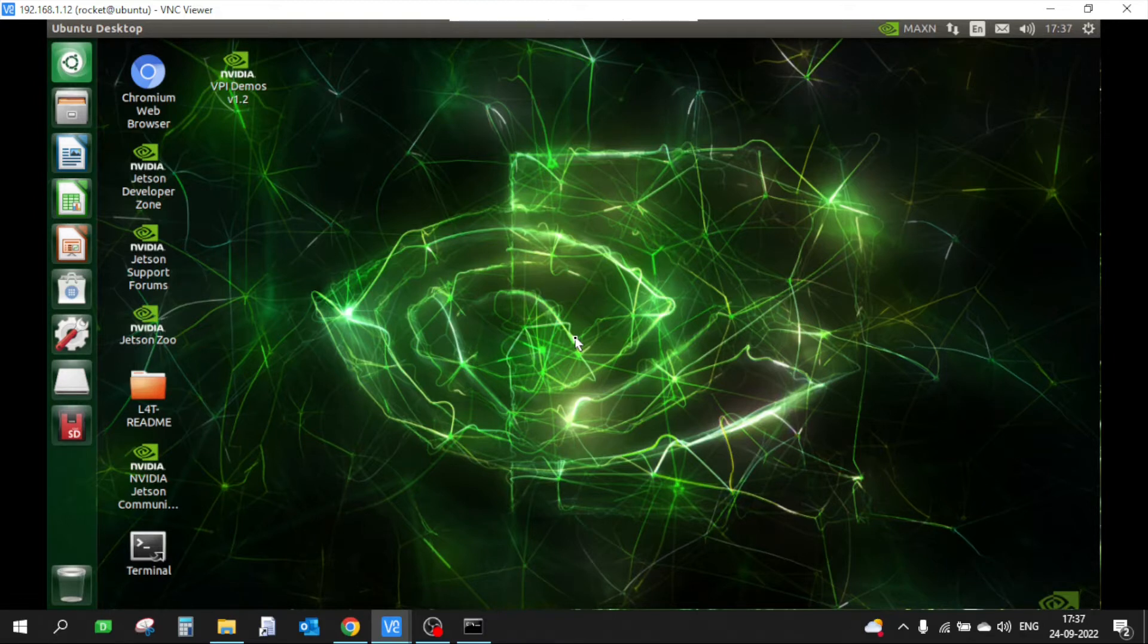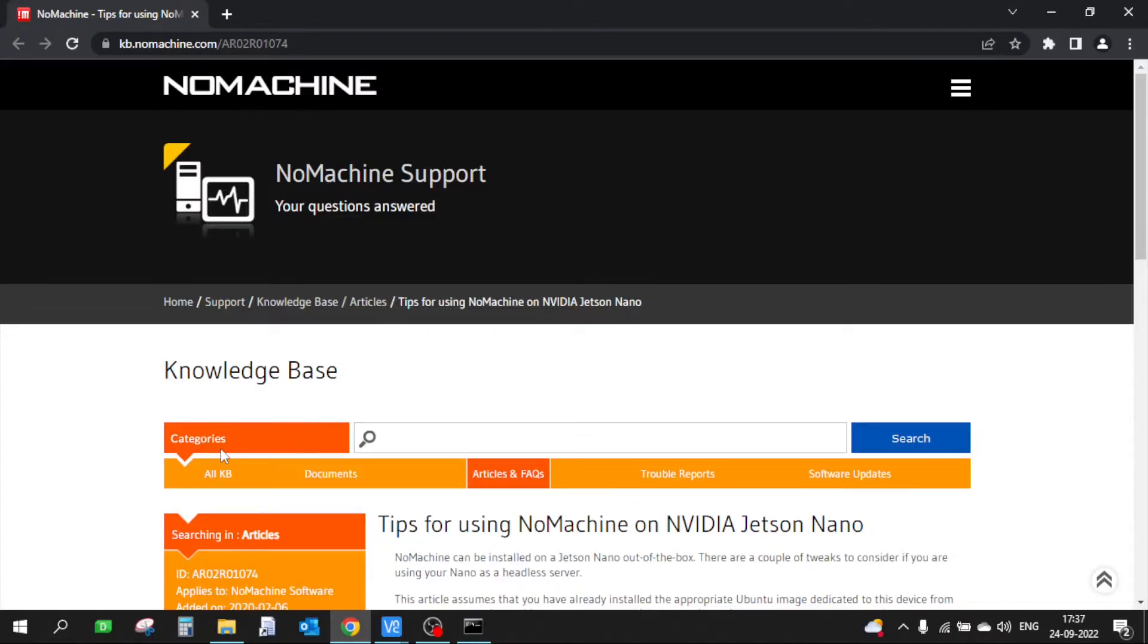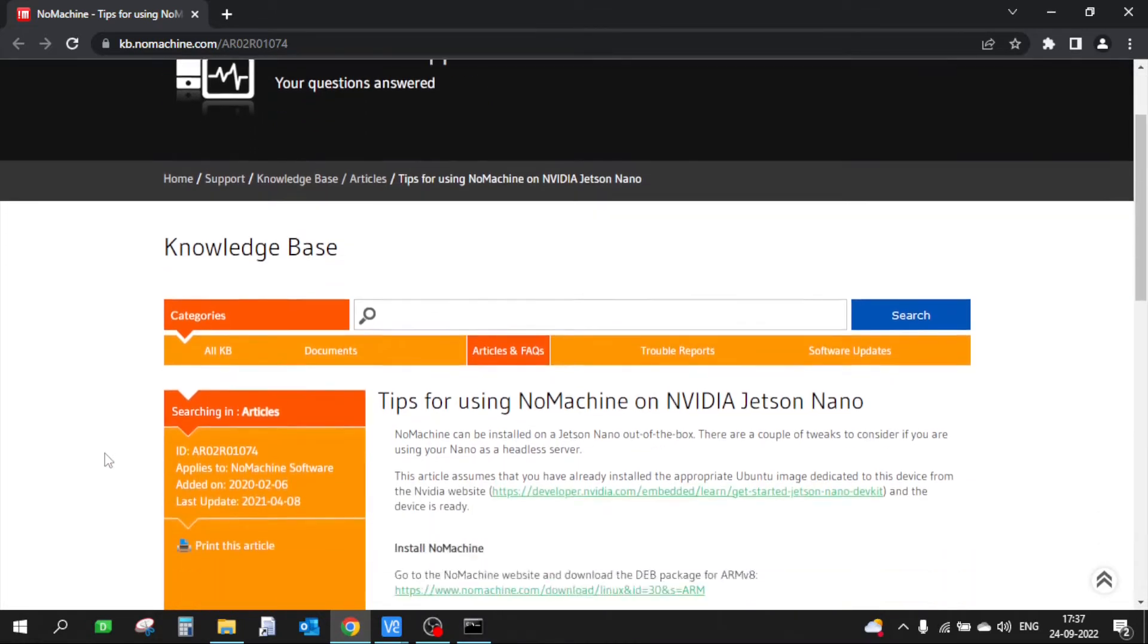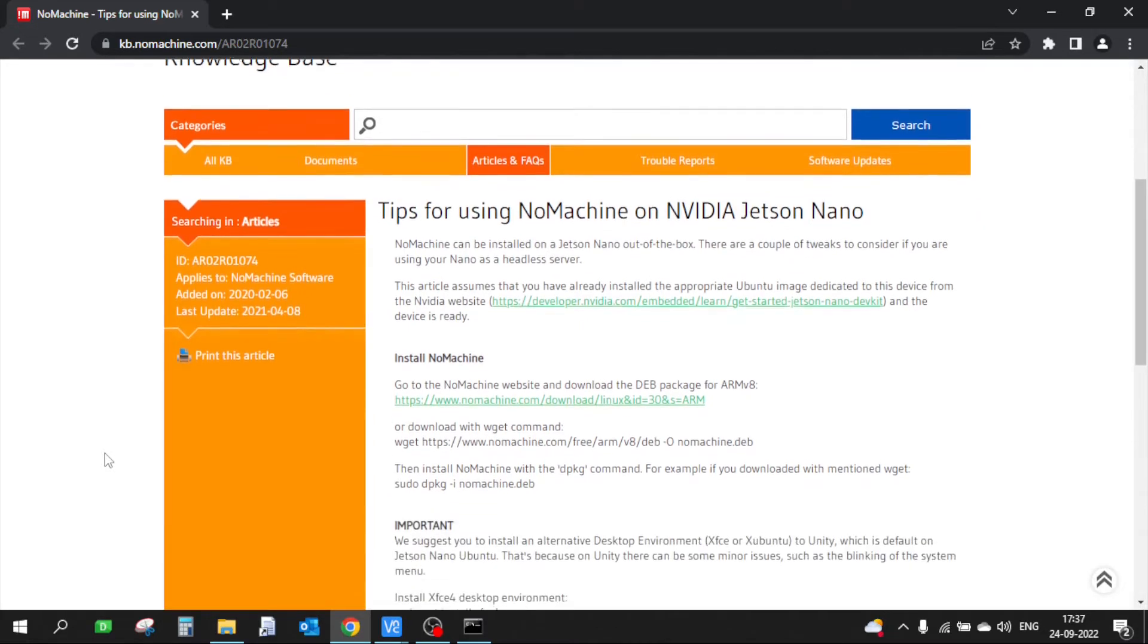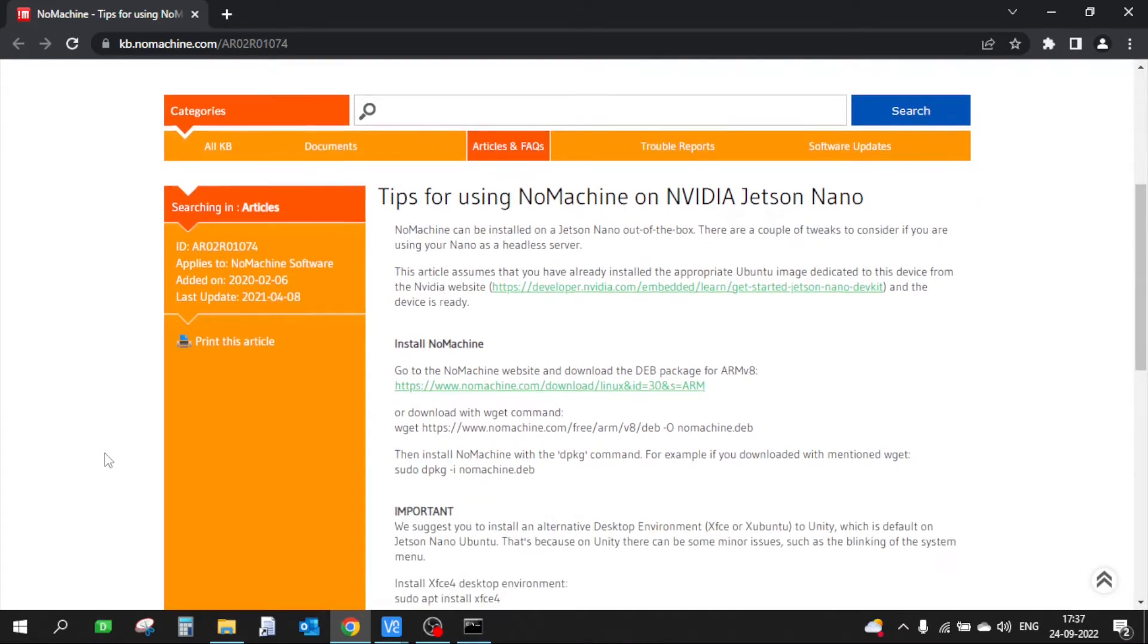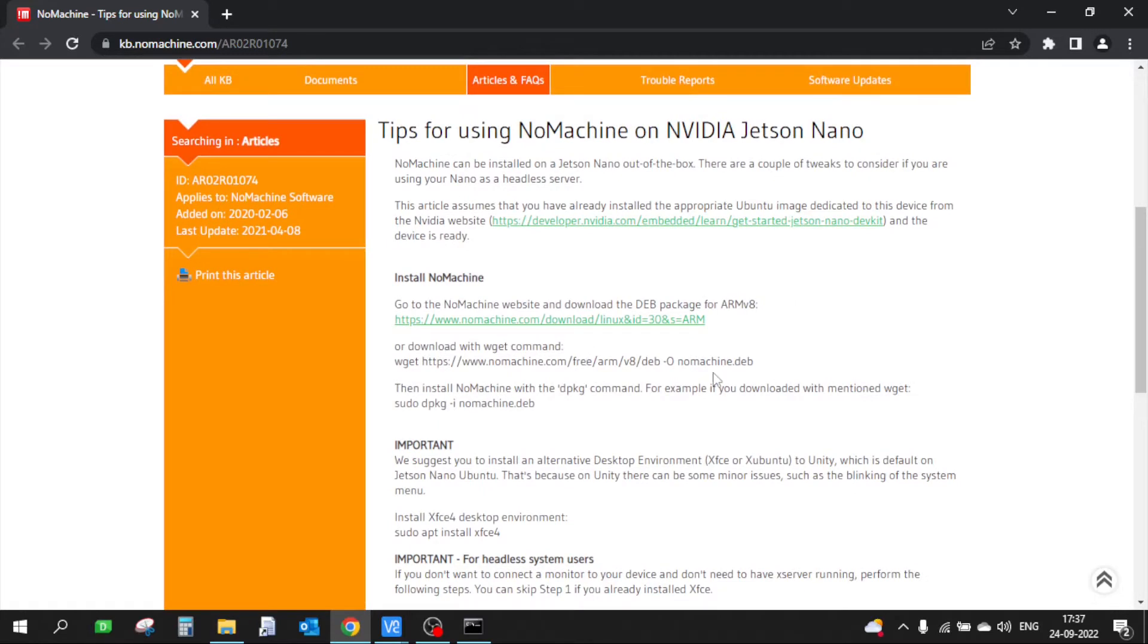So let's start. I am currently on the NoMachine website where they have explained how you can install NoMachine on NVIDIA Jetson Nano, Jetson Xavier NX, or AGX. I'll put the link in the description so you can follow these steps, but they are very simple.